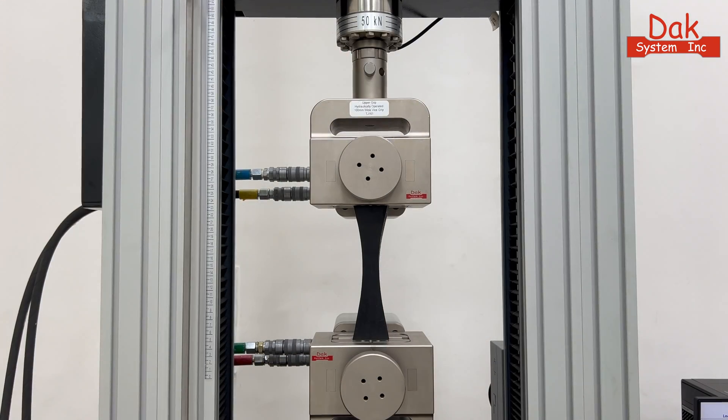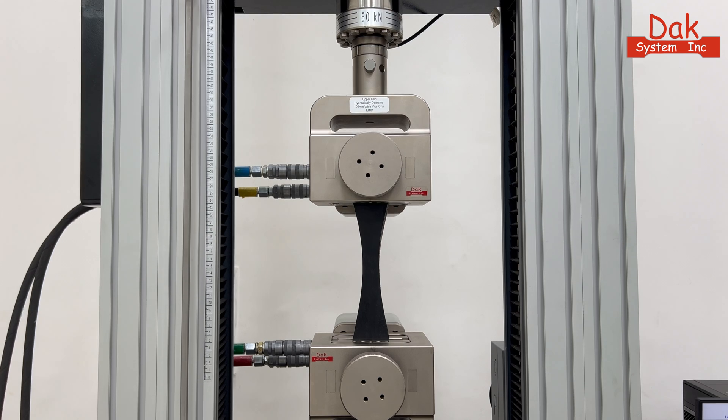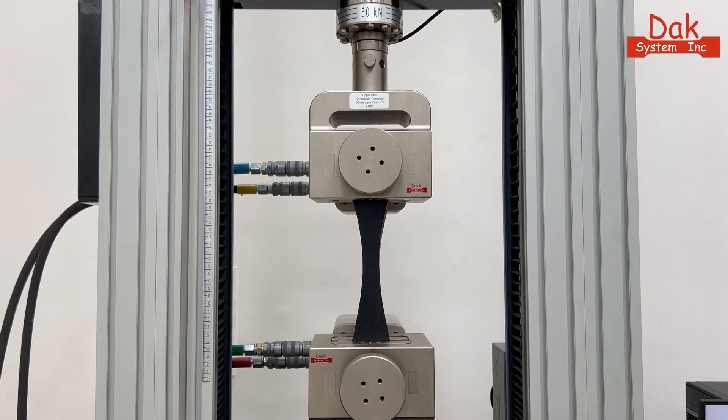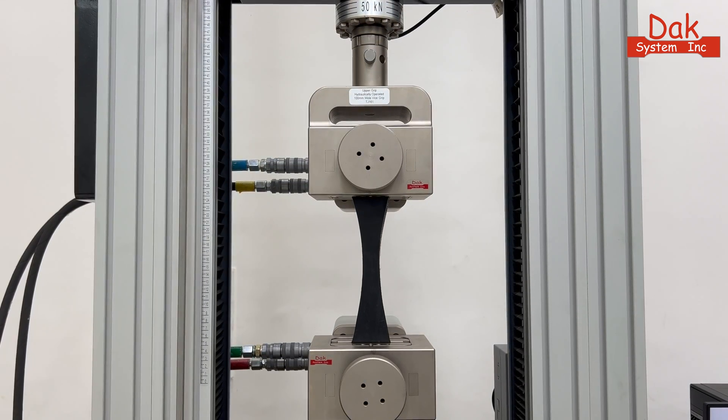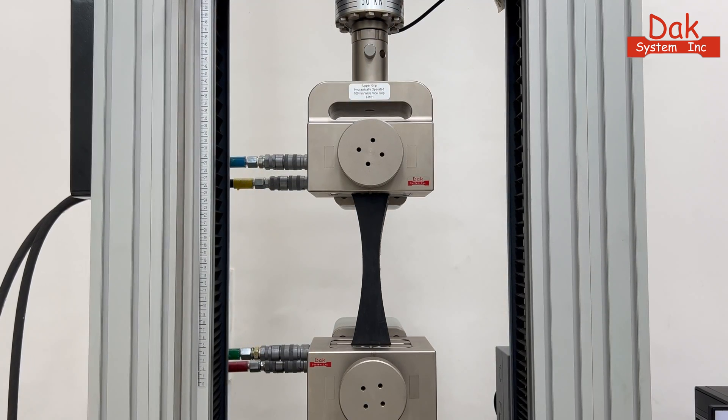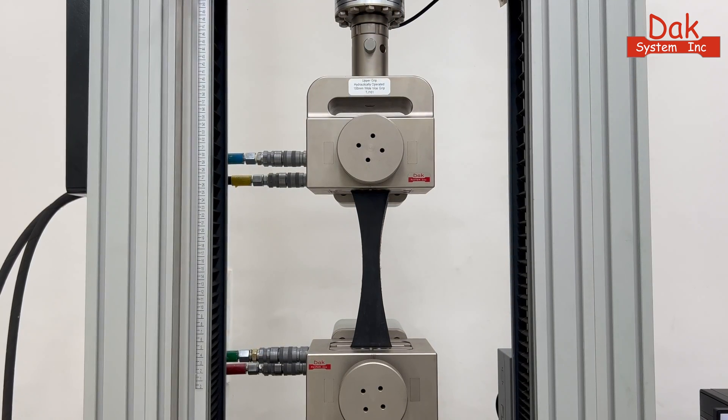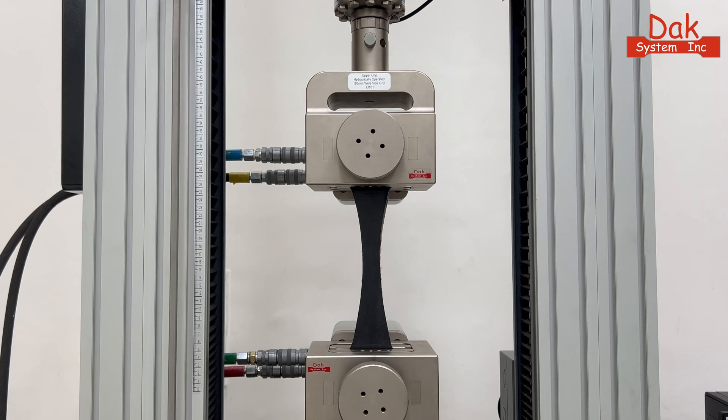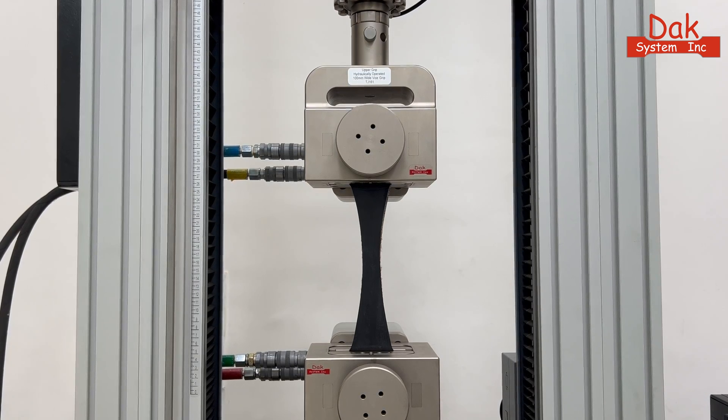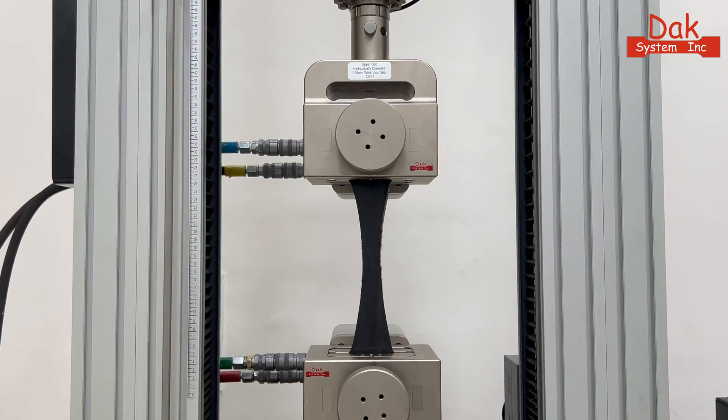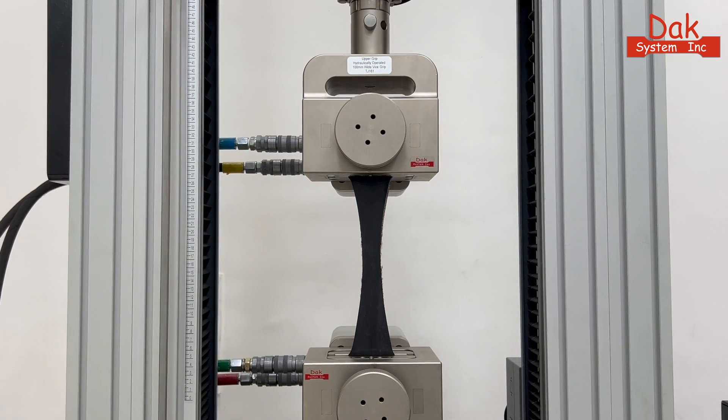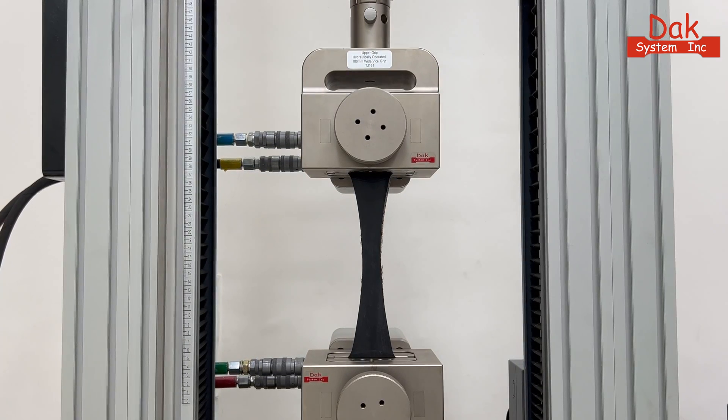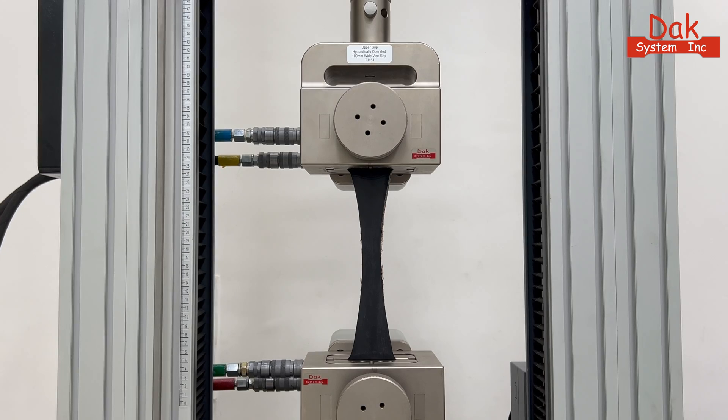As the test kicks off, the hydraulic vice action grips adjust their clamping force automatically in sync with the load, maintaining a secure grip on the specimen until it reaches its breaking point.